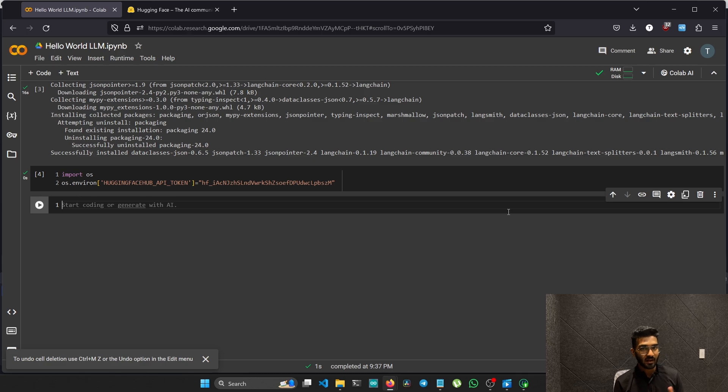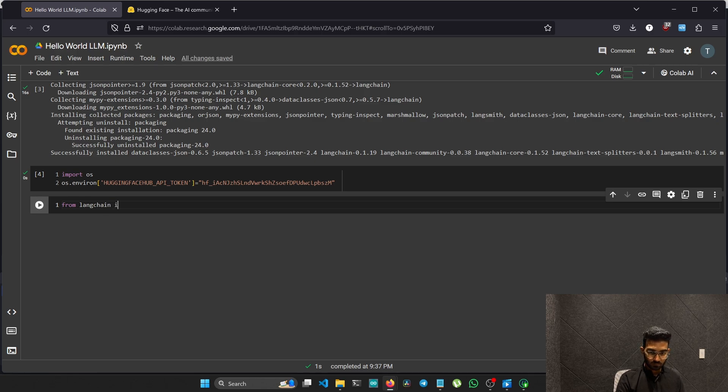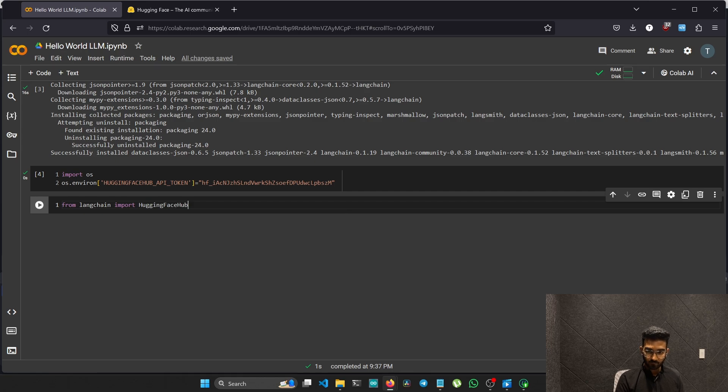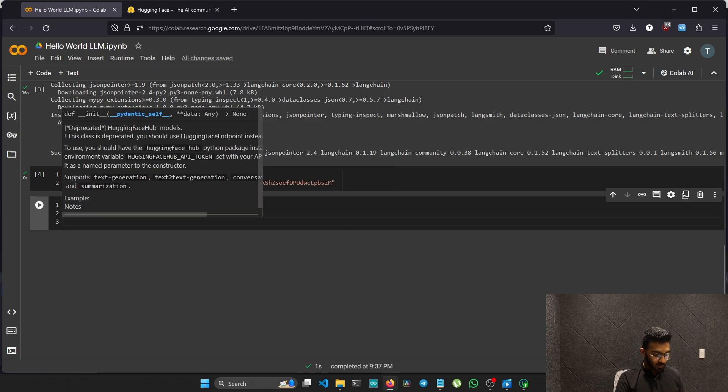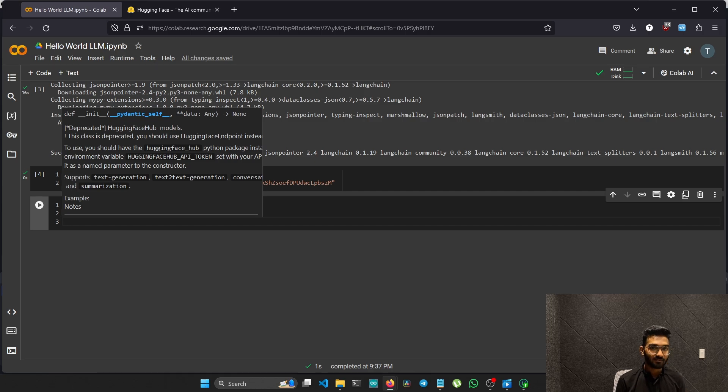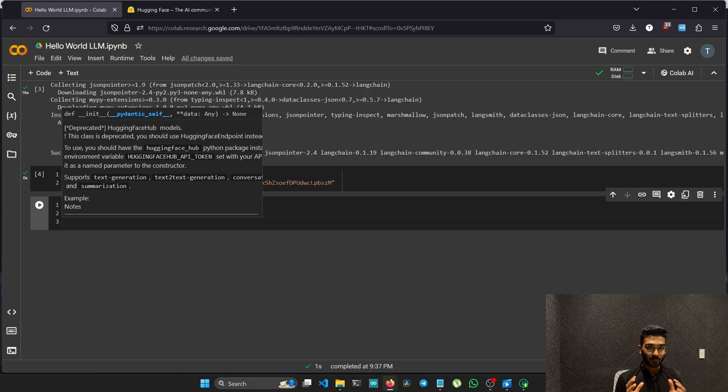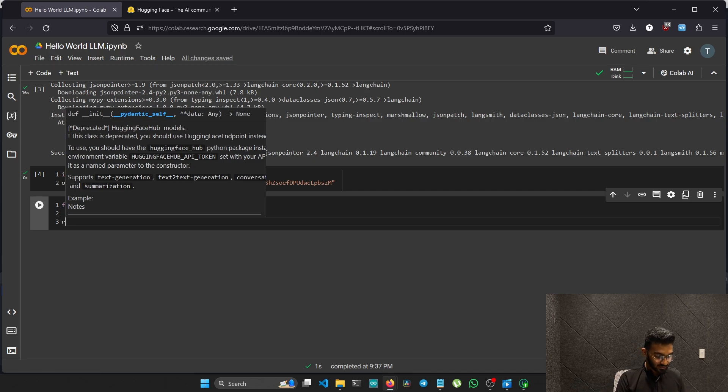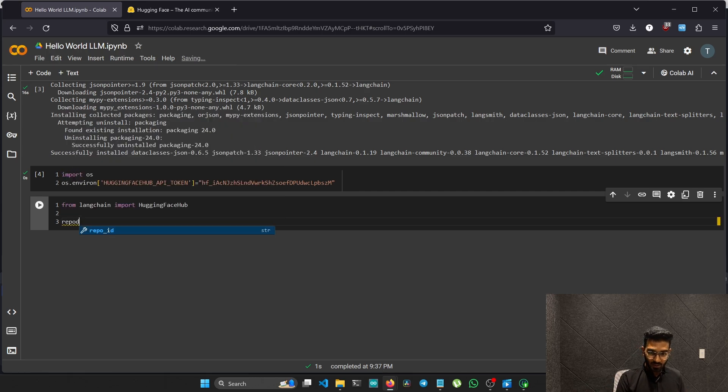Let's import the Hugging Face hub function from the Lang chain library. From Lang chain import Hugging Face hub. Now we need to create a variable named repository. We will assign it to the repository name from the Hugging Face hub. In the Hugging Face hub, all the models are stored in a repository. We just need to copy paste the repository ID from the Hugging Face hub into our variable. Let's create the variable named repo ID.